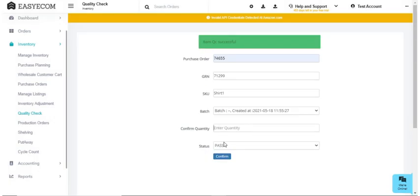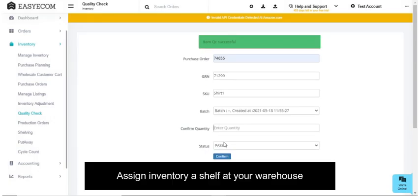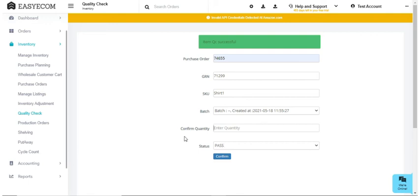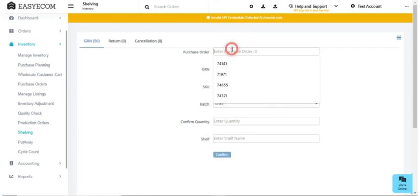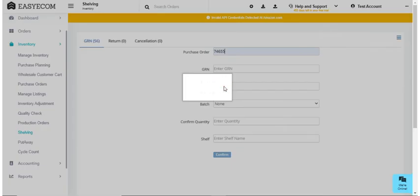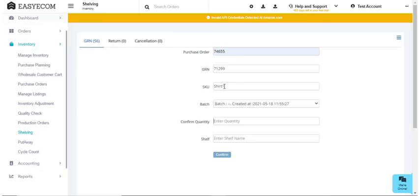After completing the quality check, you have to assign the inventory items to a shelf at your warehouse. To do that, select shelving and enter your purchase order. Enter your confirmed quantity and assign it to a shelf.